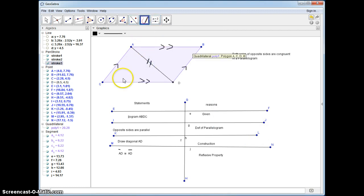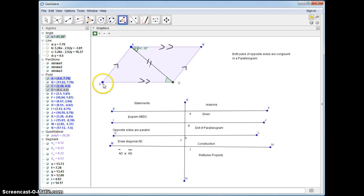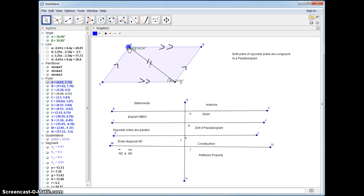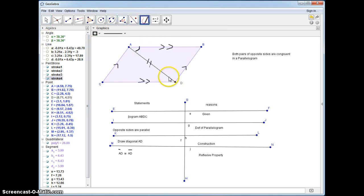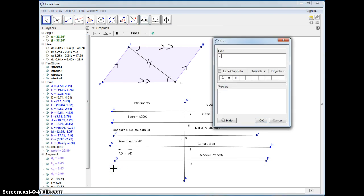Now because these two lines are parallel and this diagonal is a transversal, the alternate interior angles are congruent. I can go ahead and measure them — I just have to make sure I go in the right direction. Those are alternate interior angles, and I'll mark them. This is a construction, so no matter how much I move this, this is always going to be true. So let's label these angles: angle DAB is congruent to angle ADC.